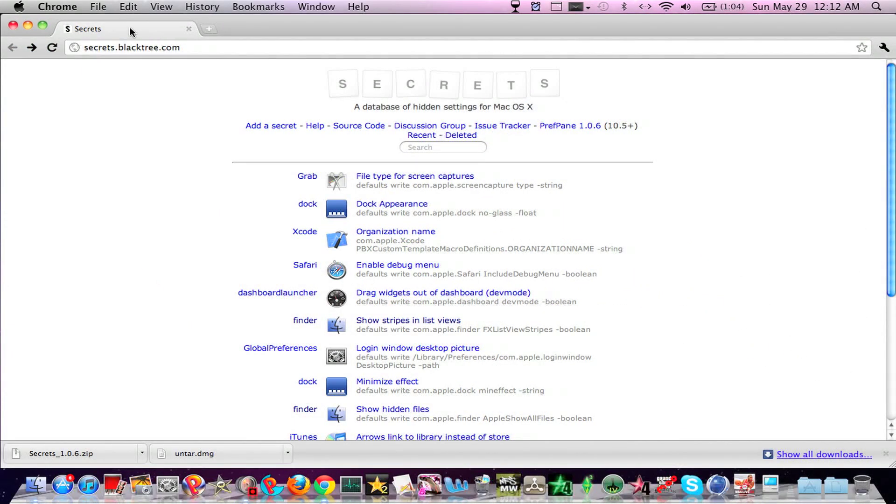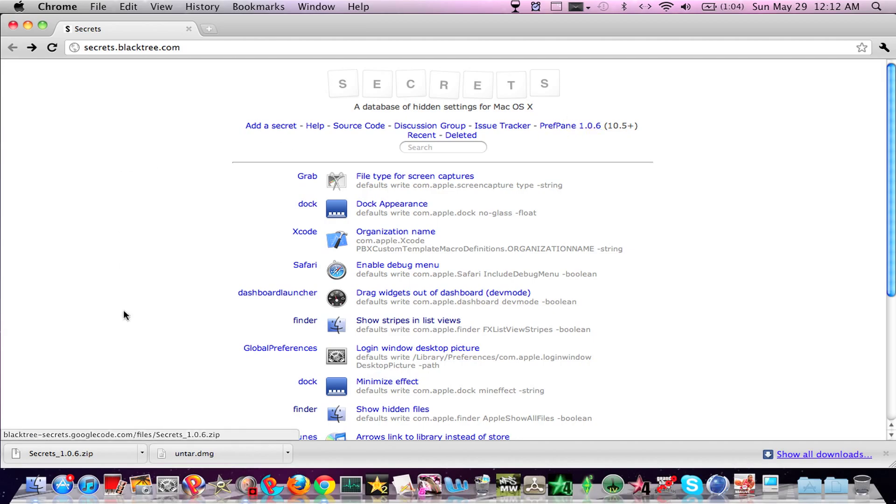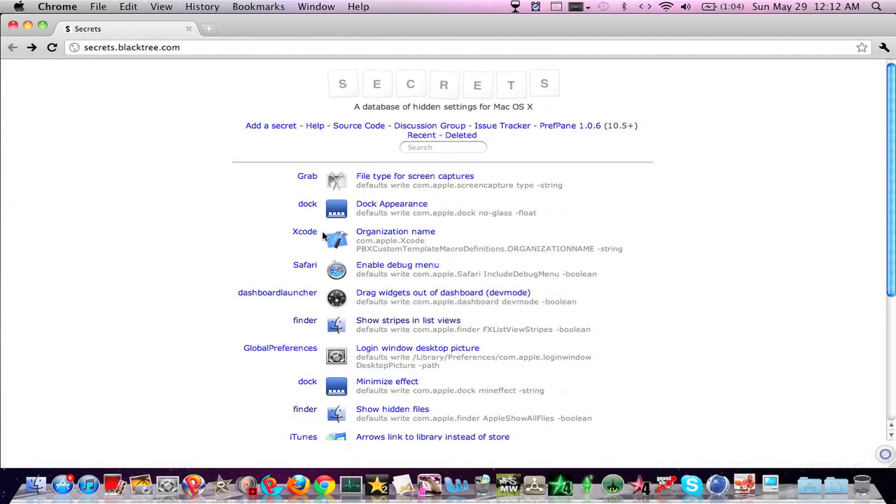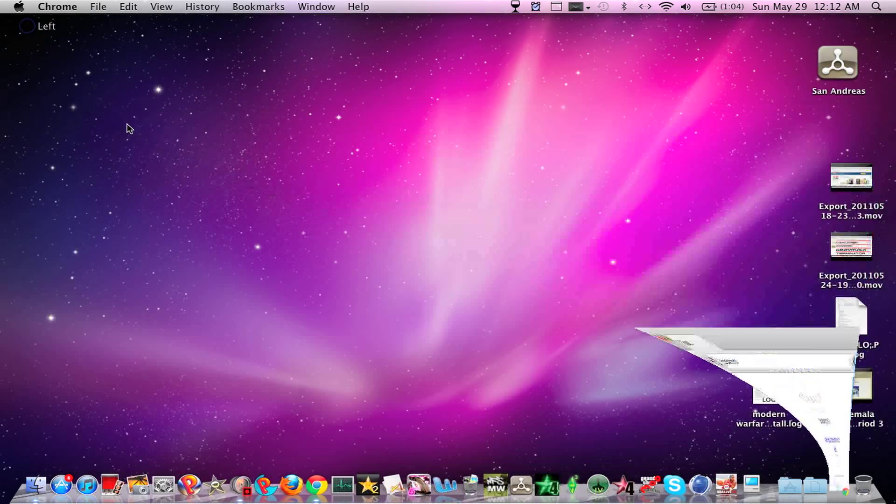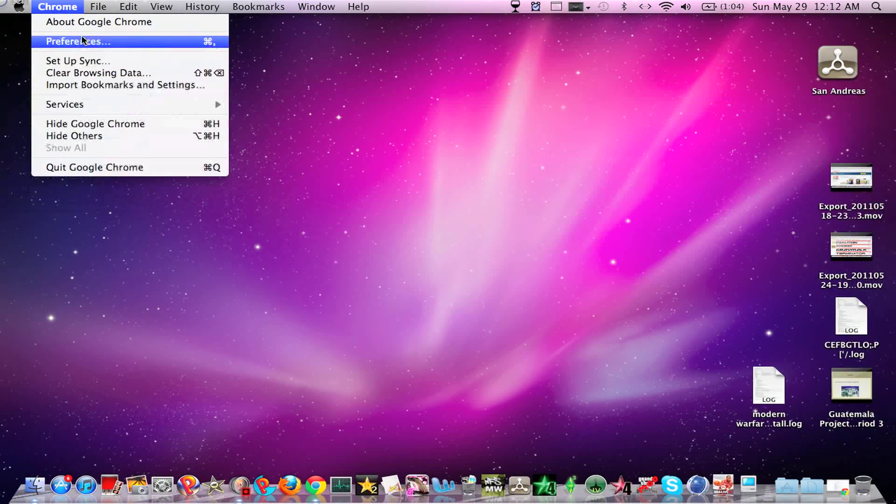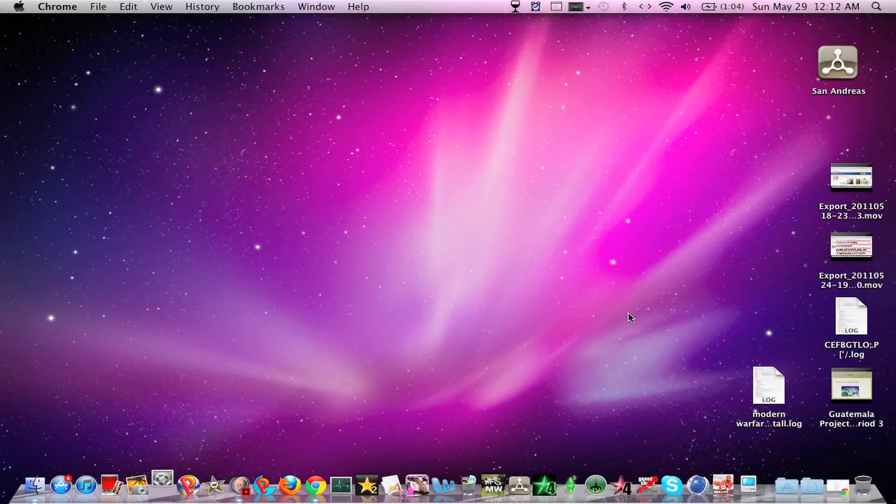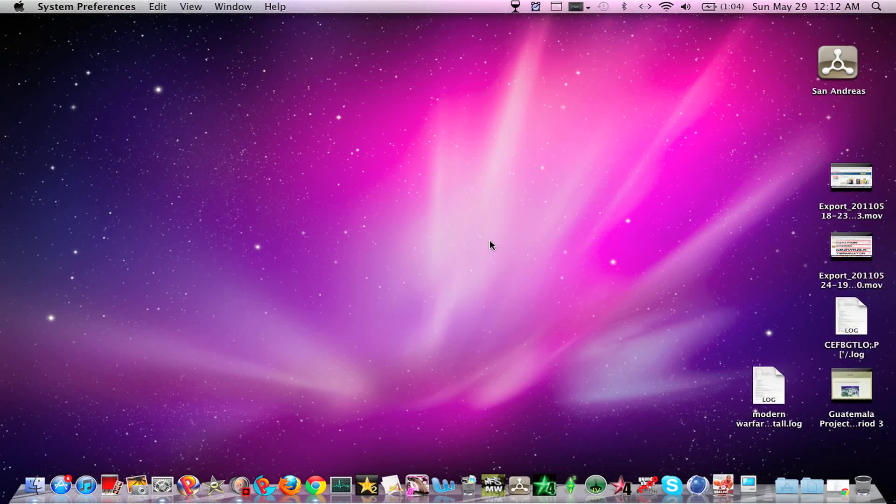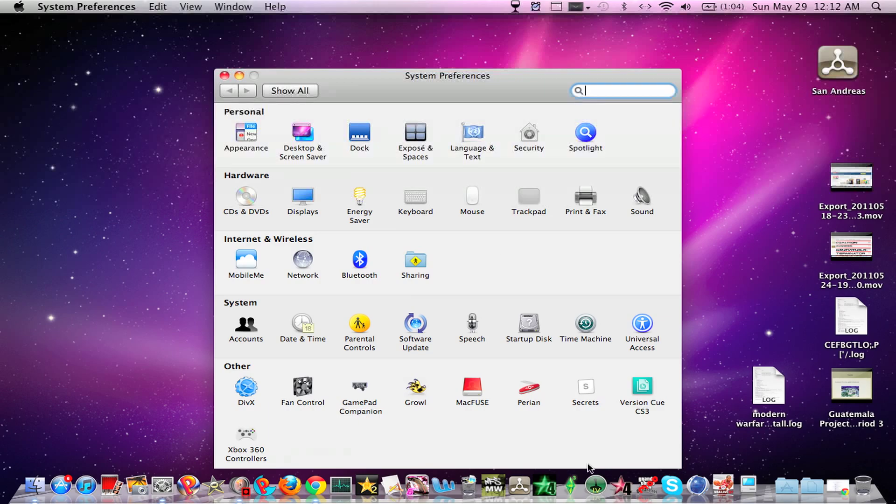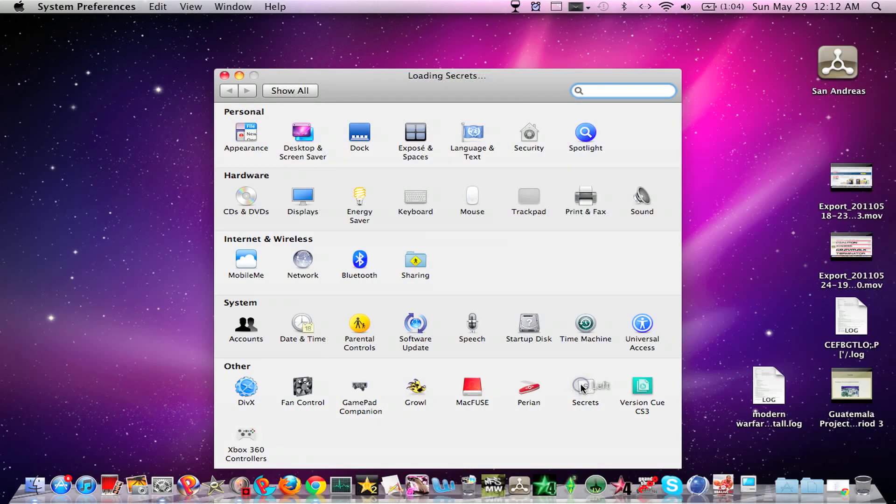You're going to want to go to this website, I'll put the link in the description, and then you want to click this, it's going to download something on the bottom, just install that, and then go to system preferences, and then you'll see secrets, click on it.